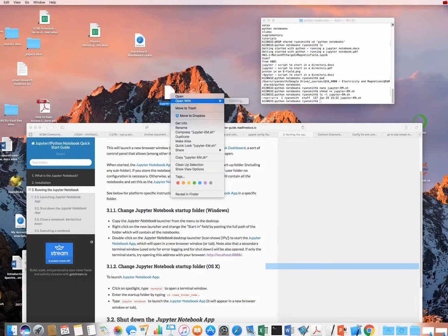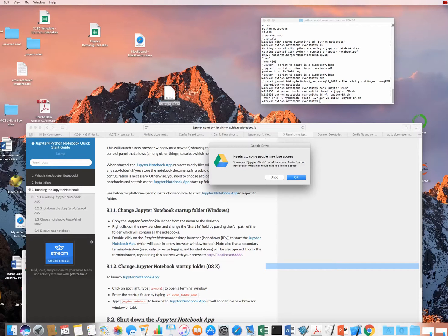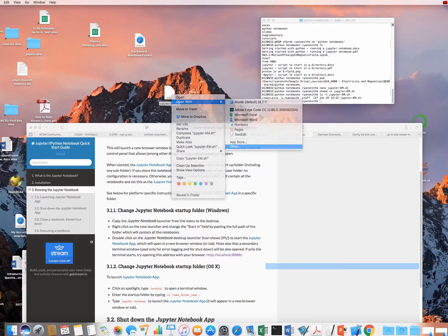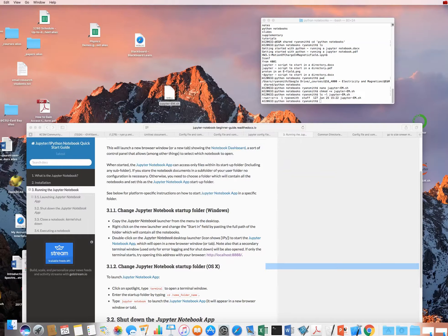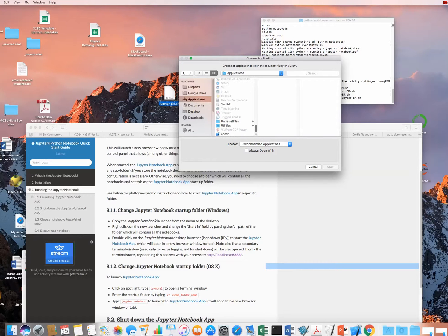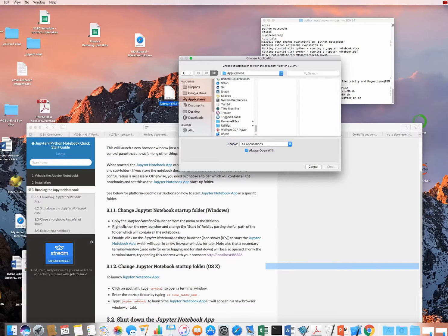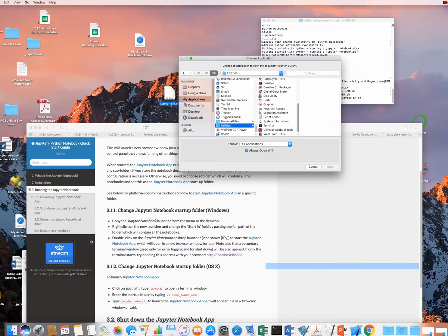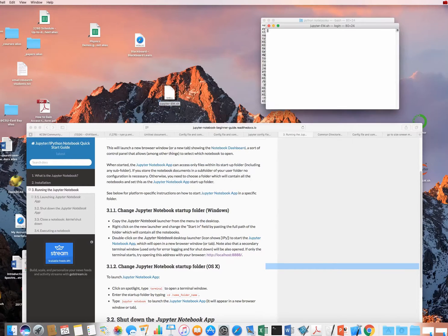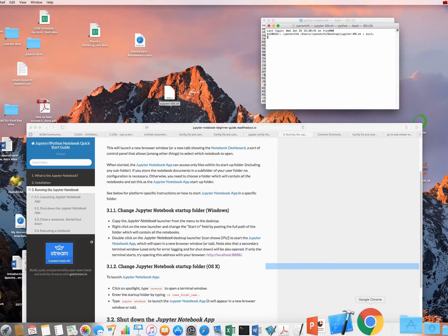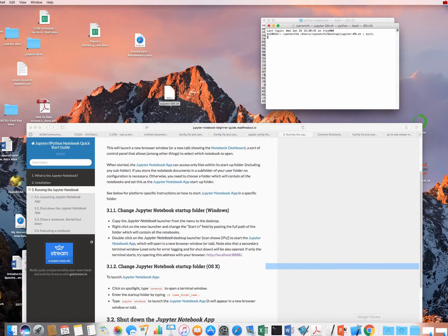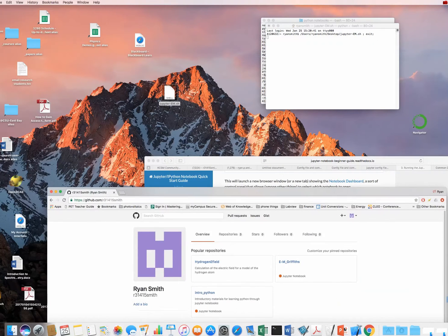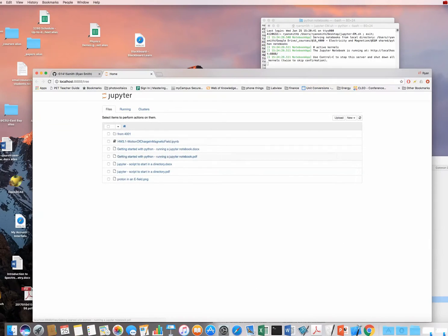I'm going to go ahead and open this. I'm going to enable all applications, always open with, go down to utilities, and I'm going to open it with terminal. So I'm going to always open it with terminal. Here I am opening it. It's ran the command line, and in just a moment we should have a web browser that's opening. Probably it should be this Google Chrome, since that's my default browser. And here it is. And we're already in the folder that we want.